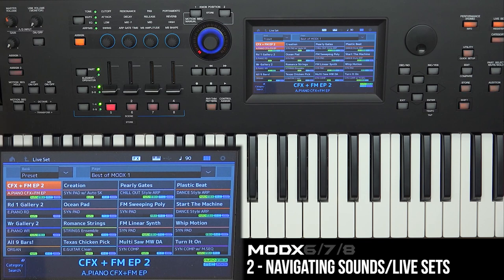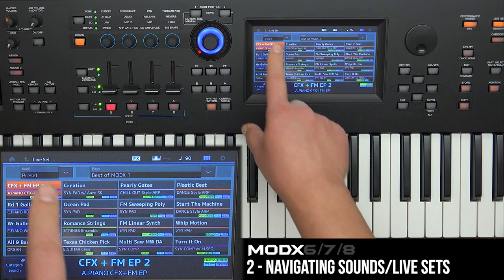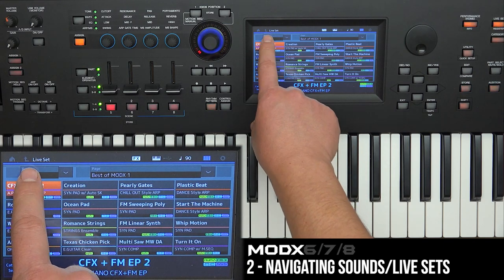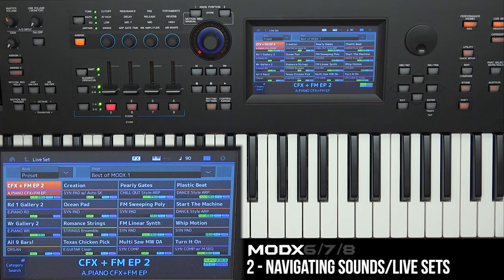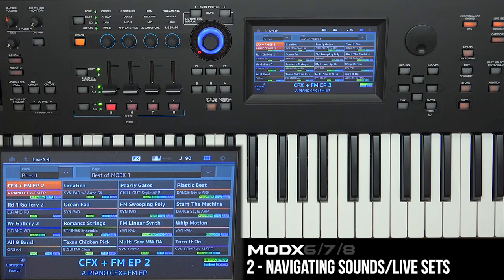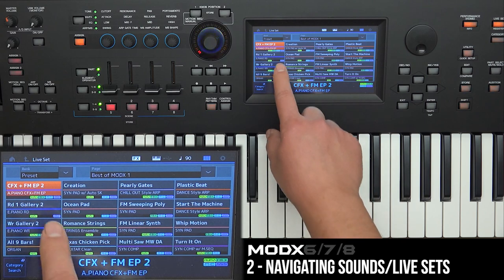When you first boot up or power on the MODX, you're actually going to be taken to a live set view. You can see at the top left here it says 'live set,' and in each live set it's a collection of different performances.